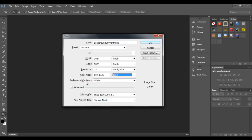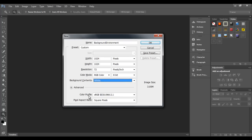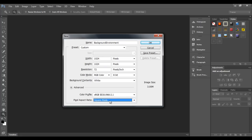The background content setting determines what the background should be — I am selecting white. We can also set additional information. The color profile is set to sRGB, which is the default. The pixel aspect ratio is set to square pixels, which is the default for standard digital graphics. If you are targeting high-end digital images, you may need to select a different pixel aspect ratio.